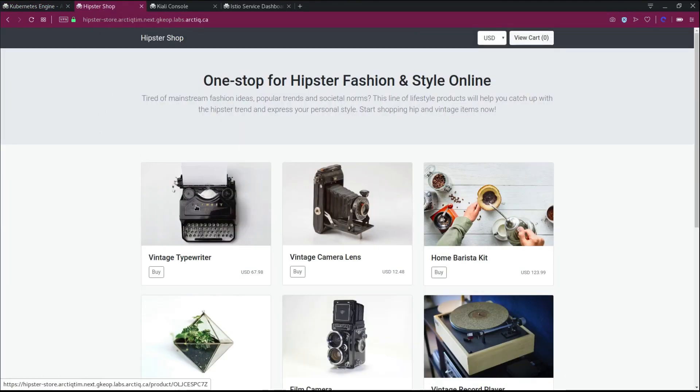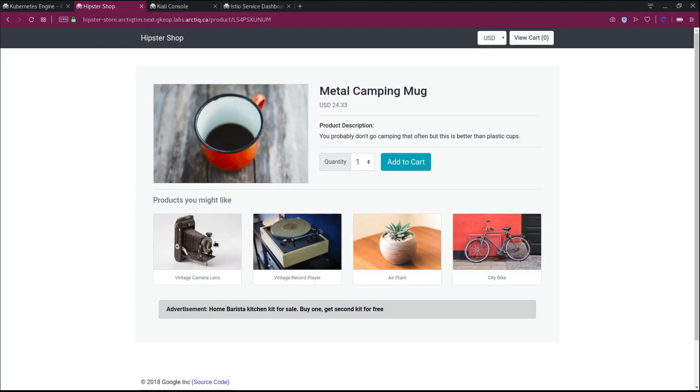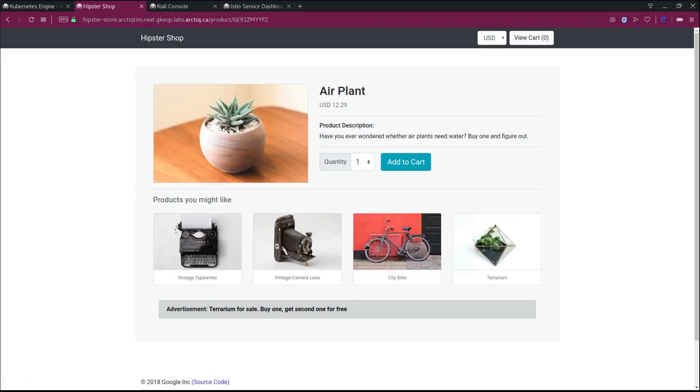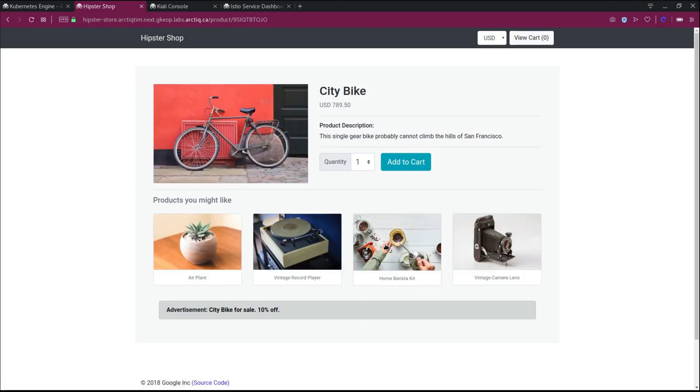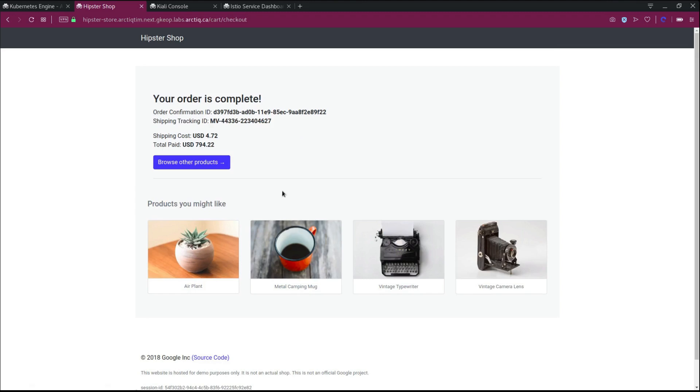Our cluster is running the Hipster Shop application, which is a demonstration application a little bit better than a Hello World, showcasing microservices between a variety of services that are required to run this app. So we can order stuff, place orders, we can browse further details. We'll see as we're placing an order here, we've got an order confirmation.